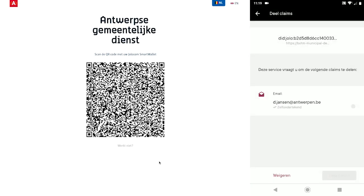After the QR code is recognized by the app, the smart wallet presents the credential request from the demo service to the employee on the employee's personal device. In this case, the service is requesting the employee share an email address credential.